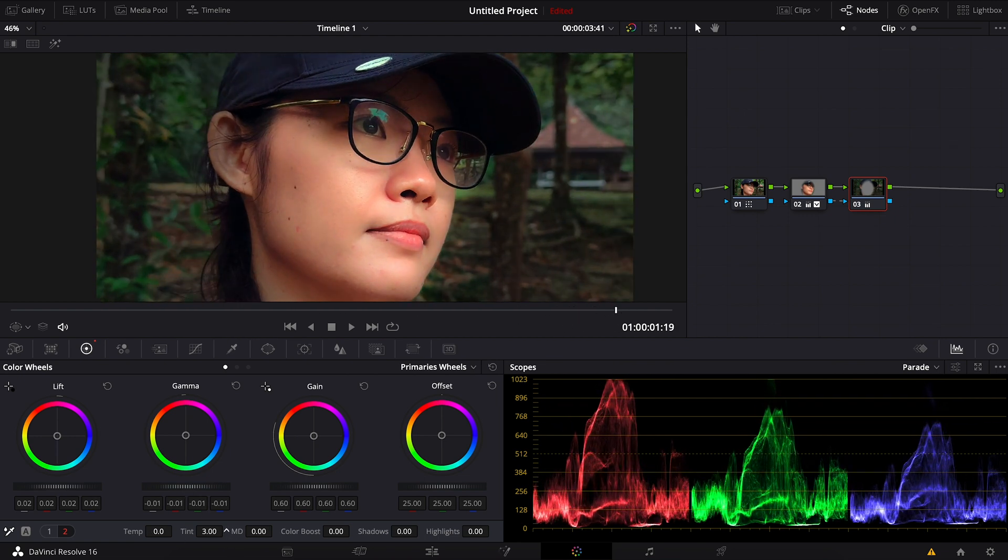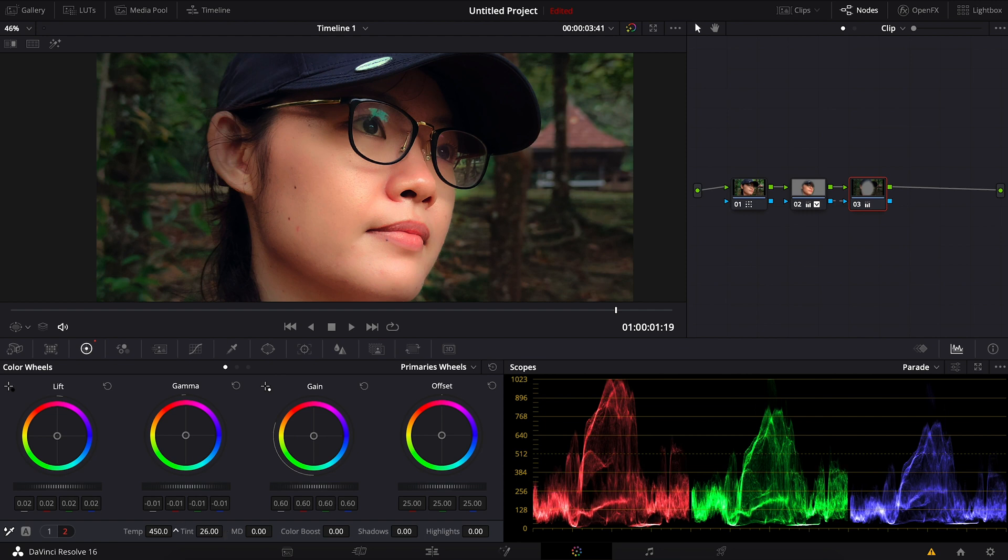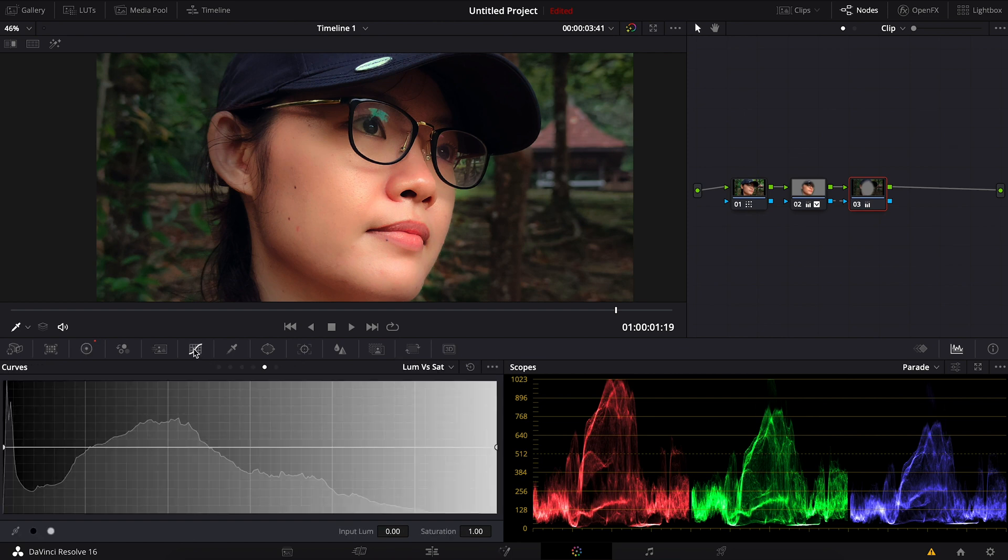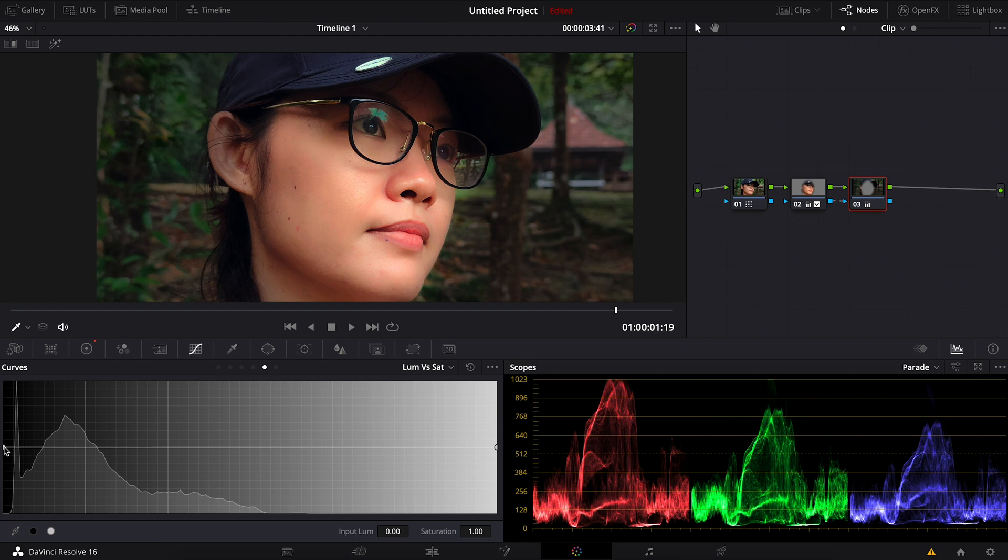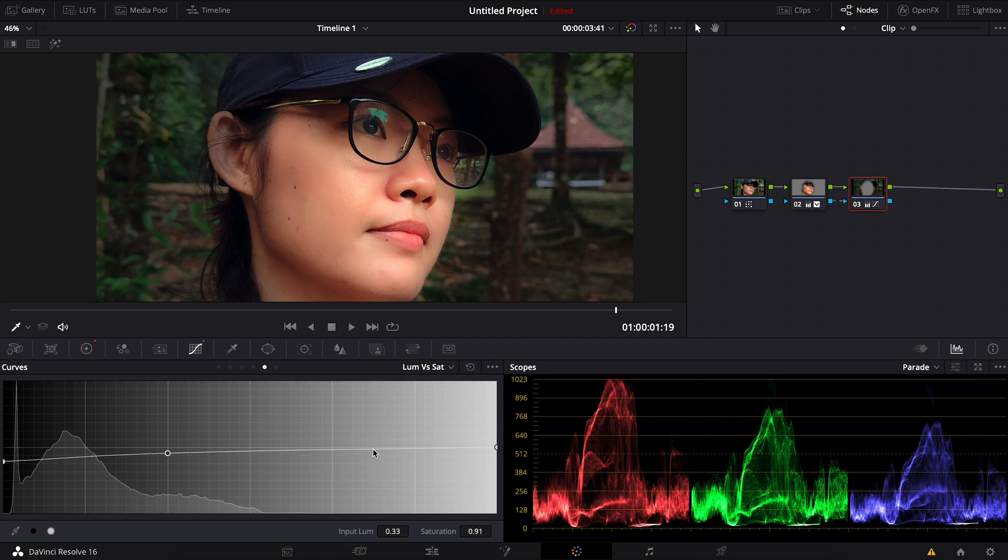And maybe I can adjust the tint, play around with the temperature, and I can play around with the luminosity saturation and the luminosity saturation graph.